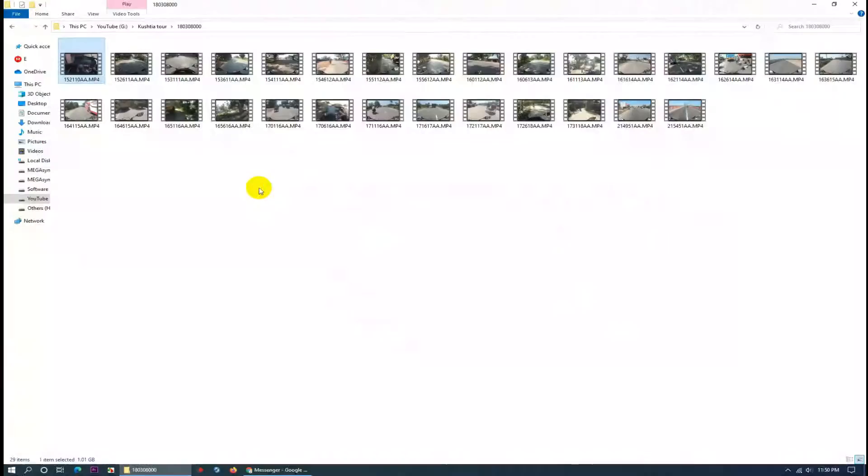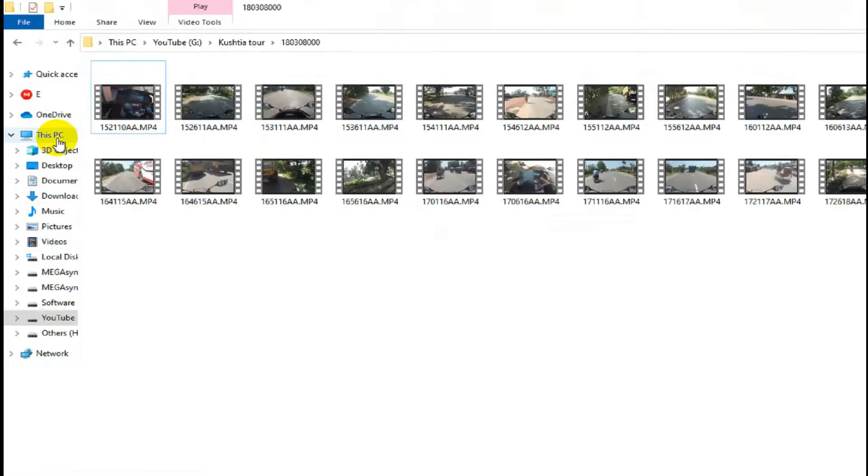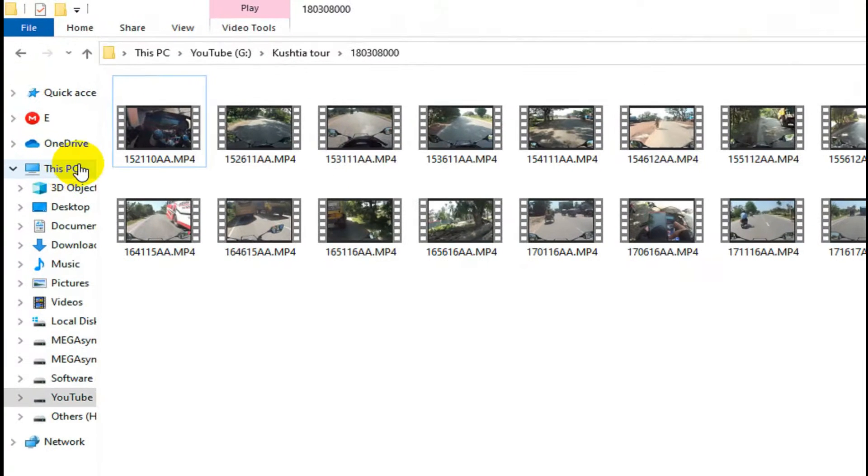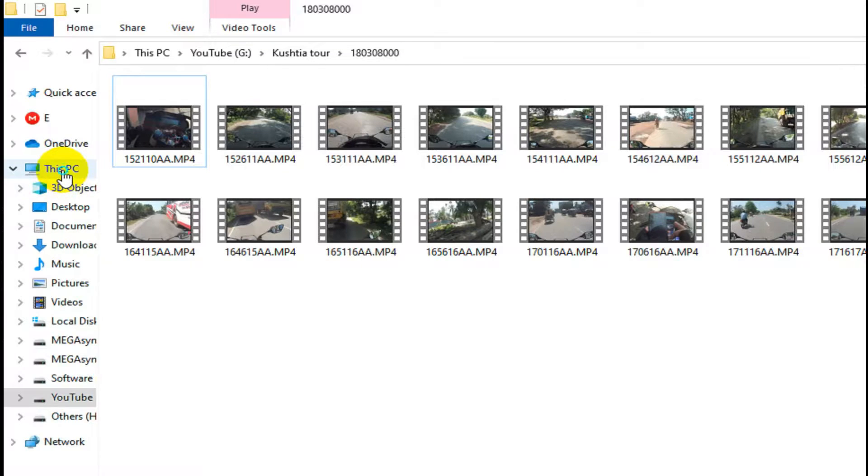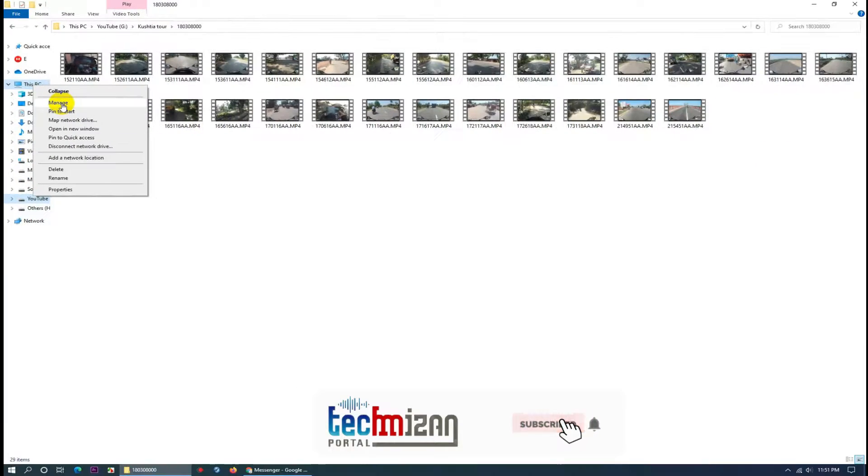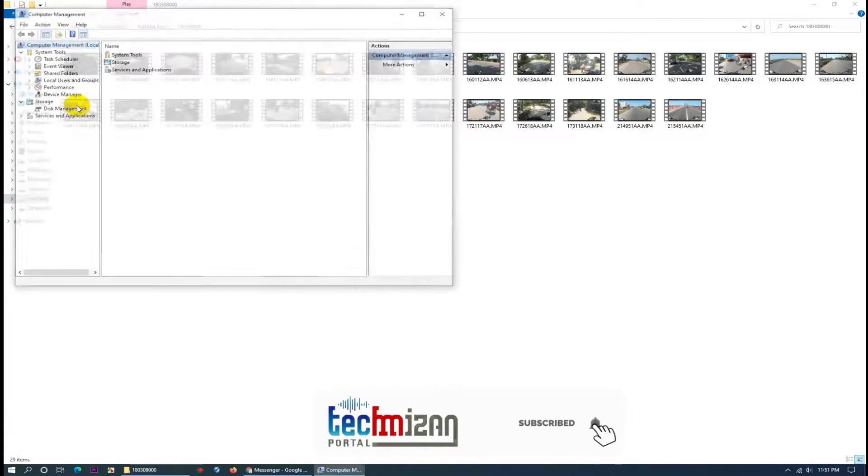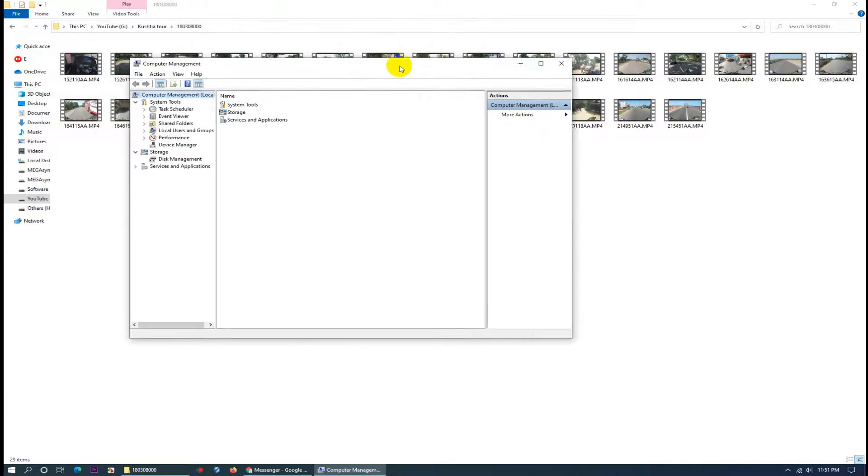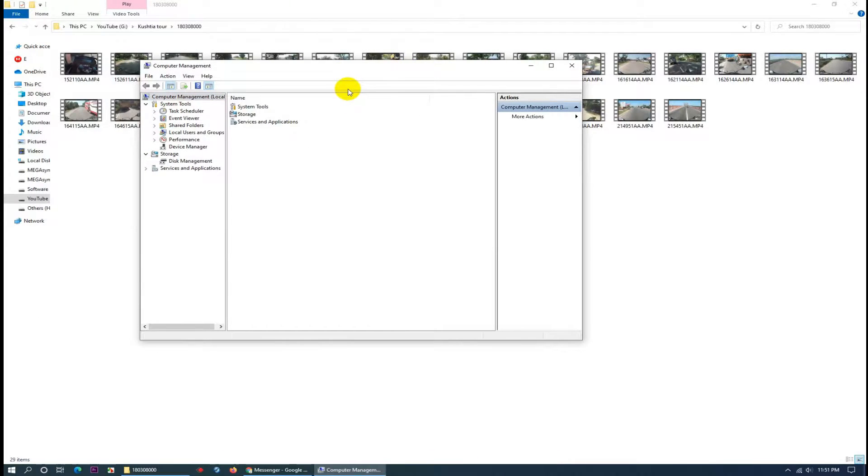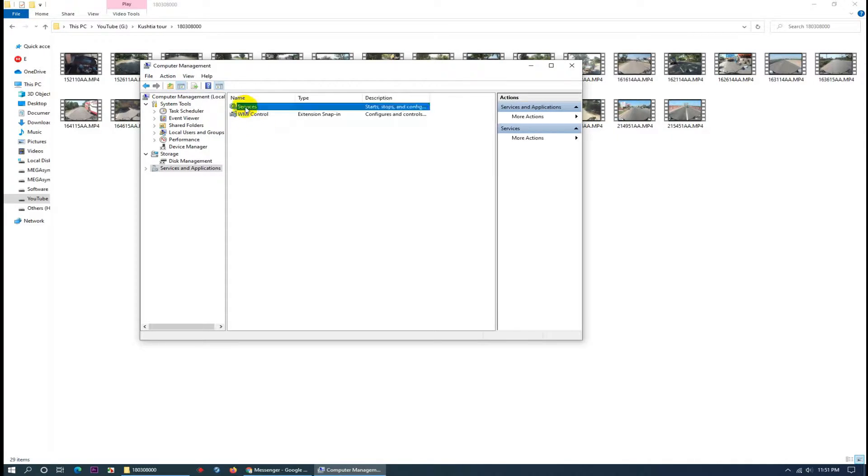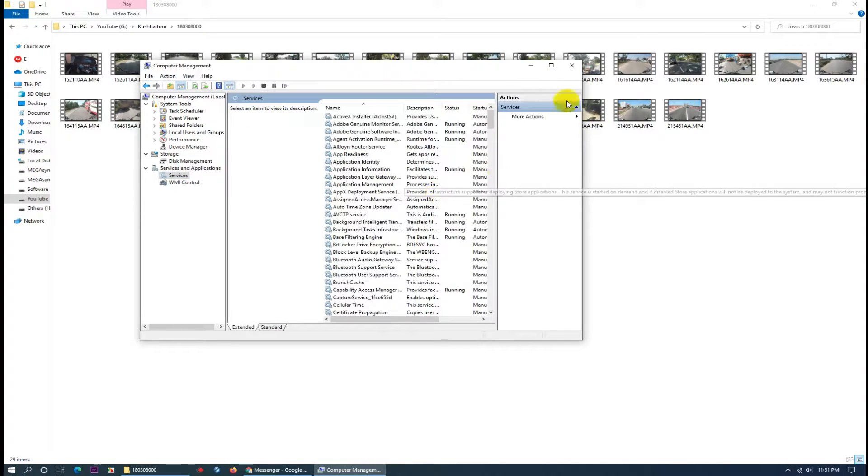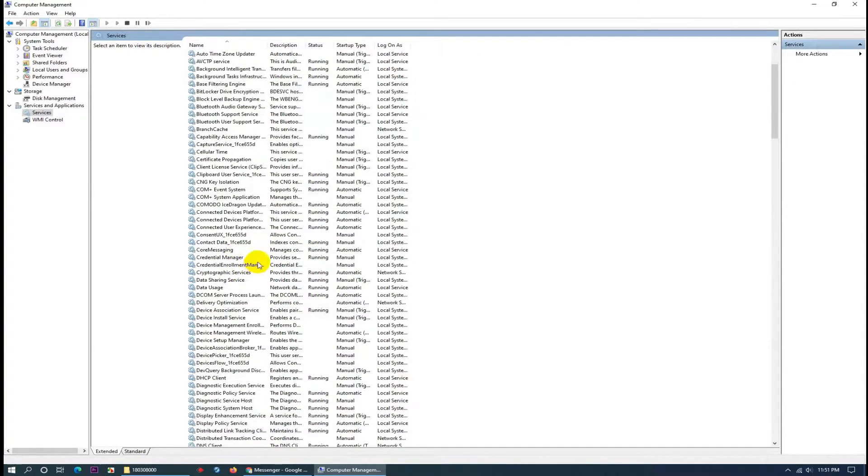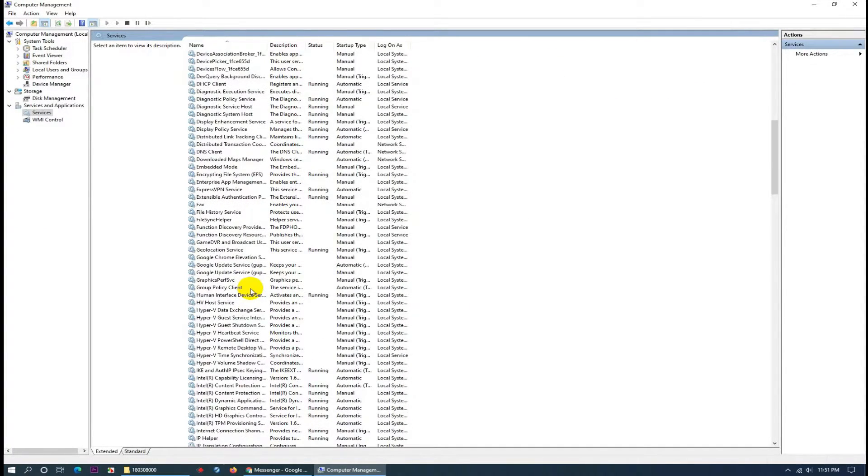Okay, at first, go to This PC. Click the right button, then Manage, Services and Applications, then Services.